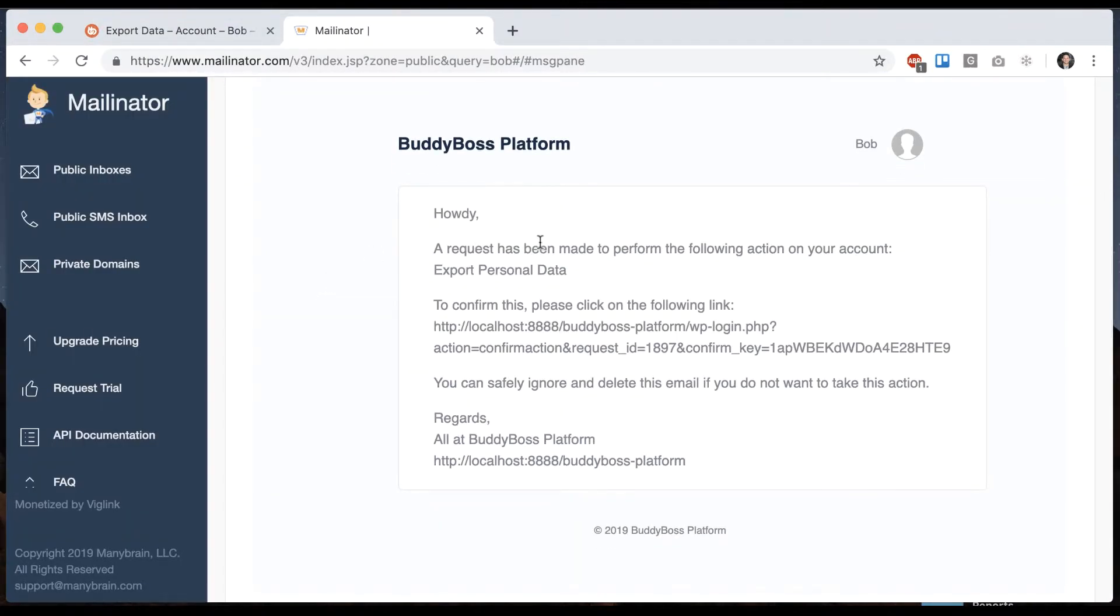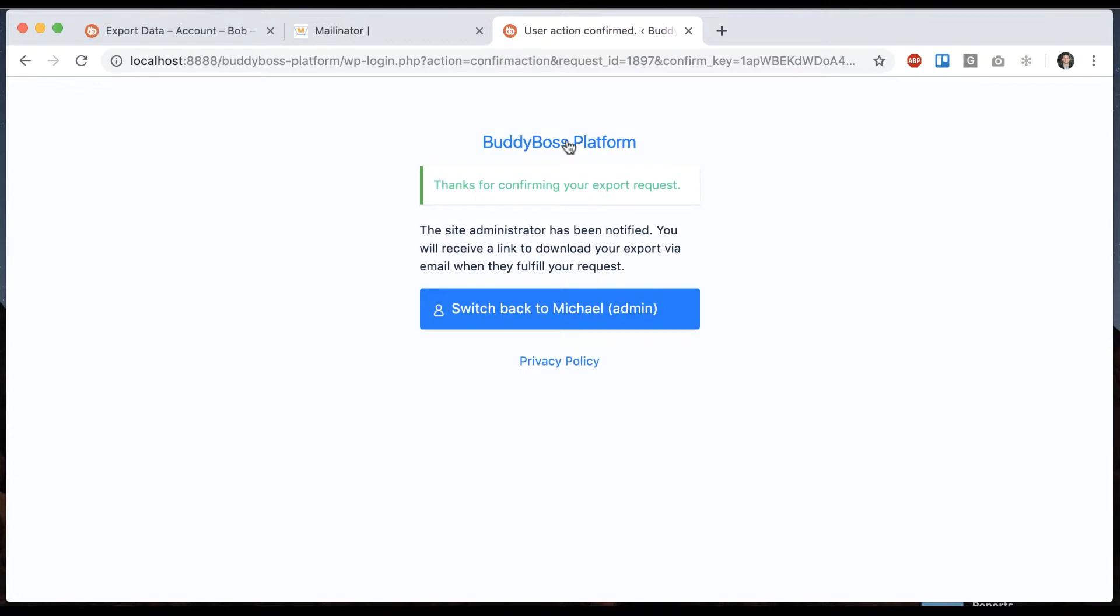Alright, so here I got the email. Howdy, a request has been made to perform the following action on your account: export personal data. To confirm this, please click on the following link. So when I go to that link it tells me thanks for confirming your data export request. The site administrator has been notified. You'll receive links to download your export by email when they fulfill the request.